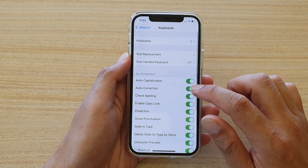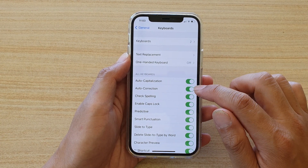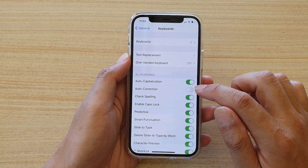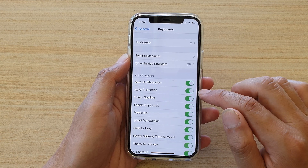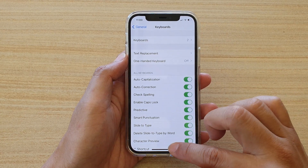In here, tap on the auto correction switch to turn it on or off. Let's say I switch it on — now we can test it out.